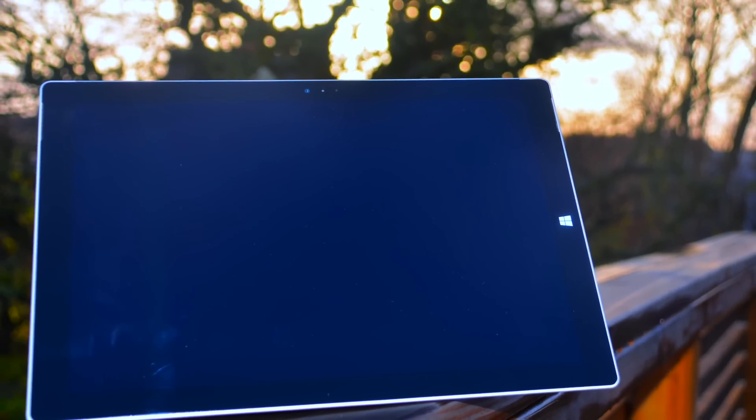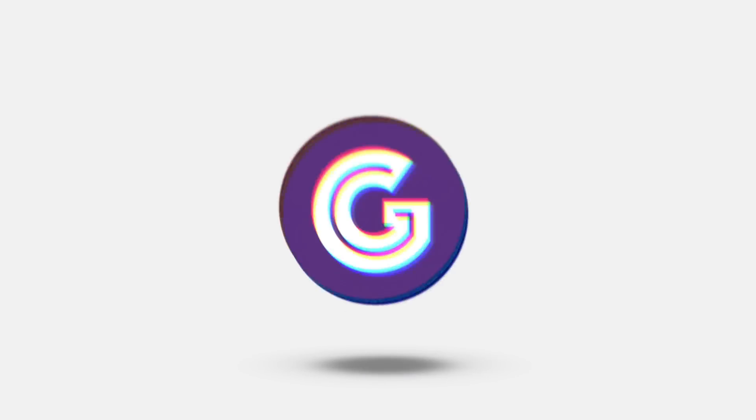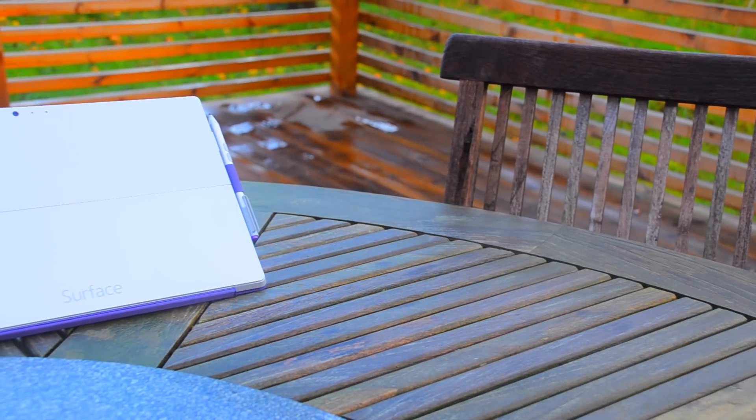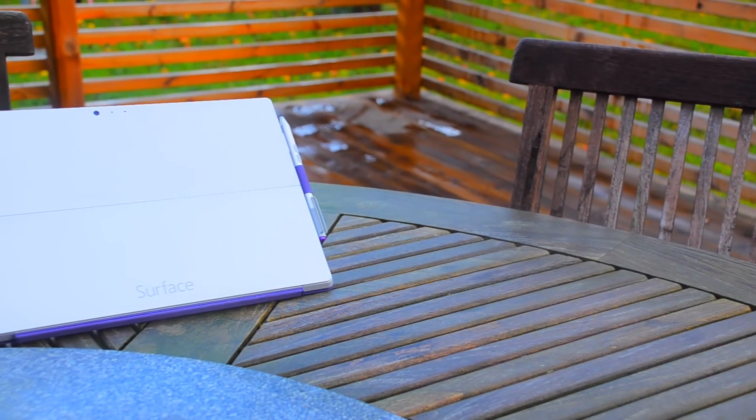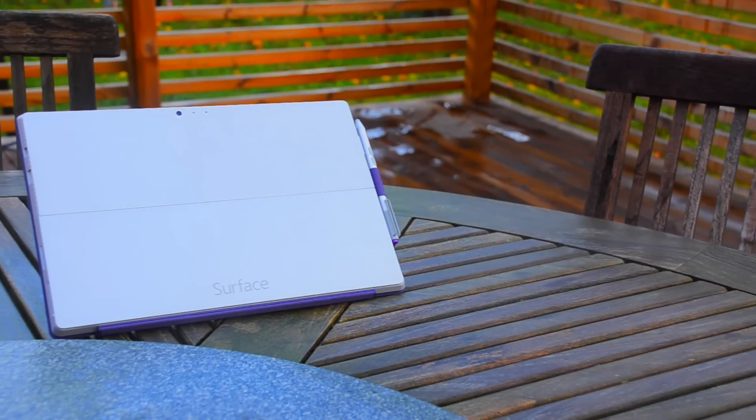Welcome to today's video. Today we're going to take a look at the Microsoft Surface Pro 3. The first time I looked at the Surface I didn't know if it was a tablet or a laptop, but we're soon going to find out.